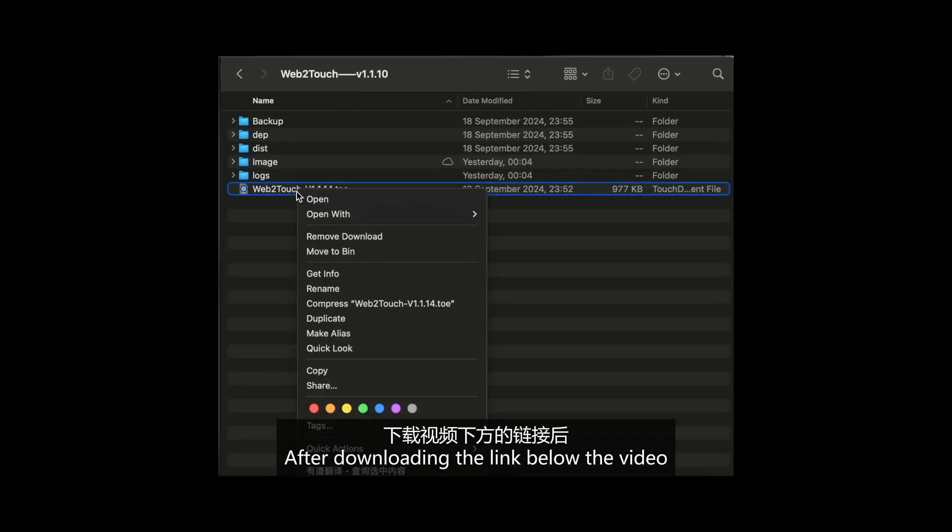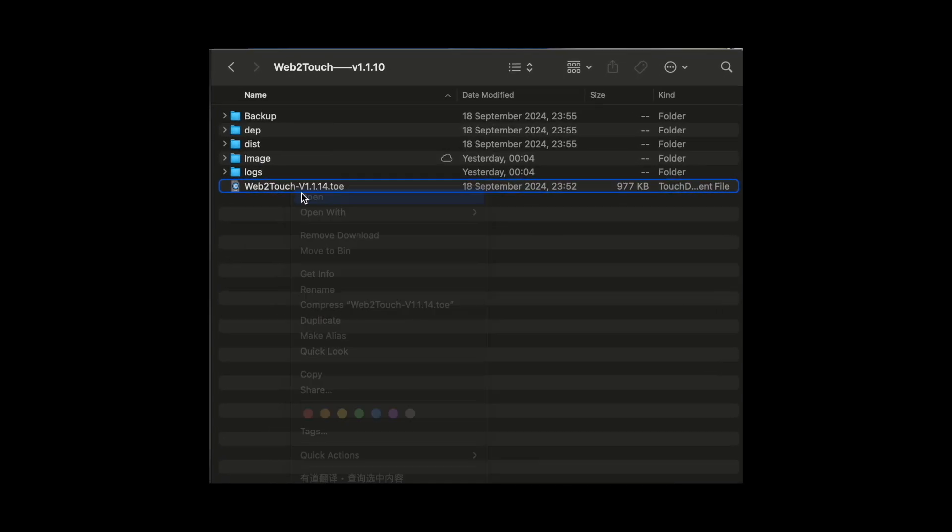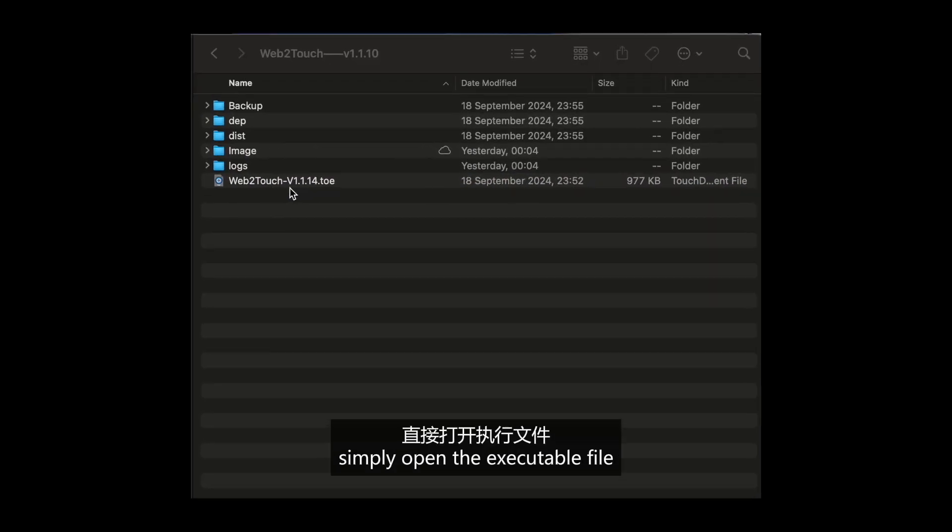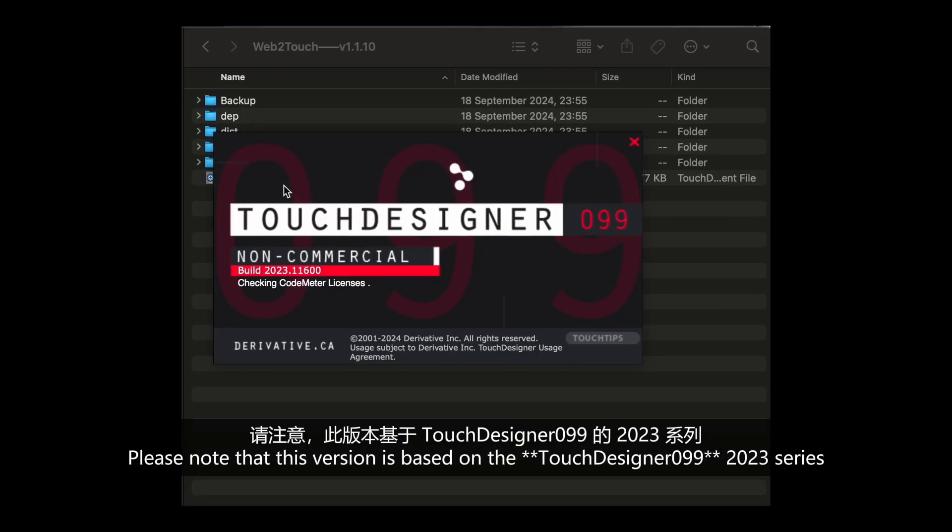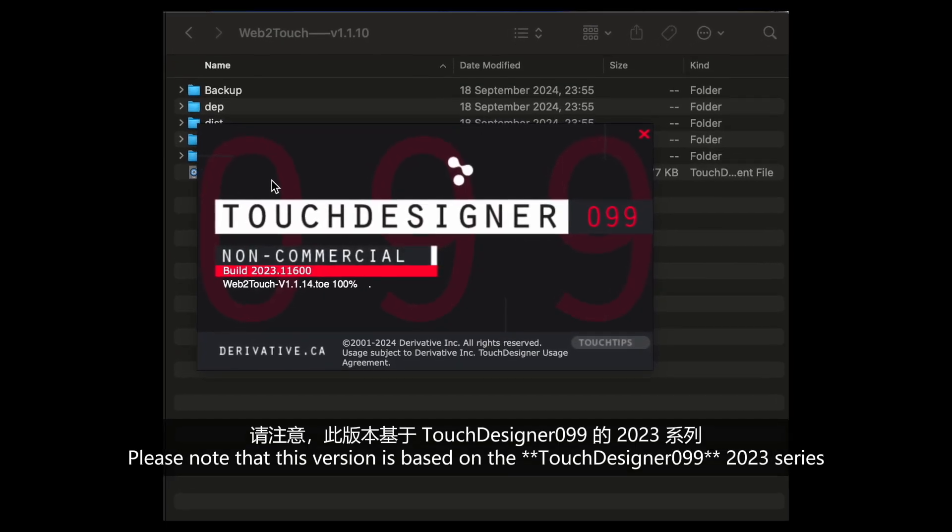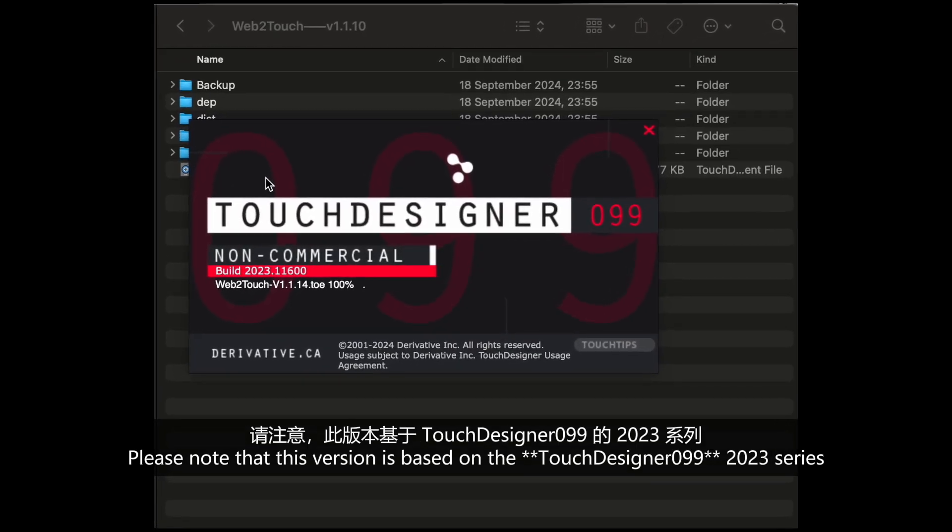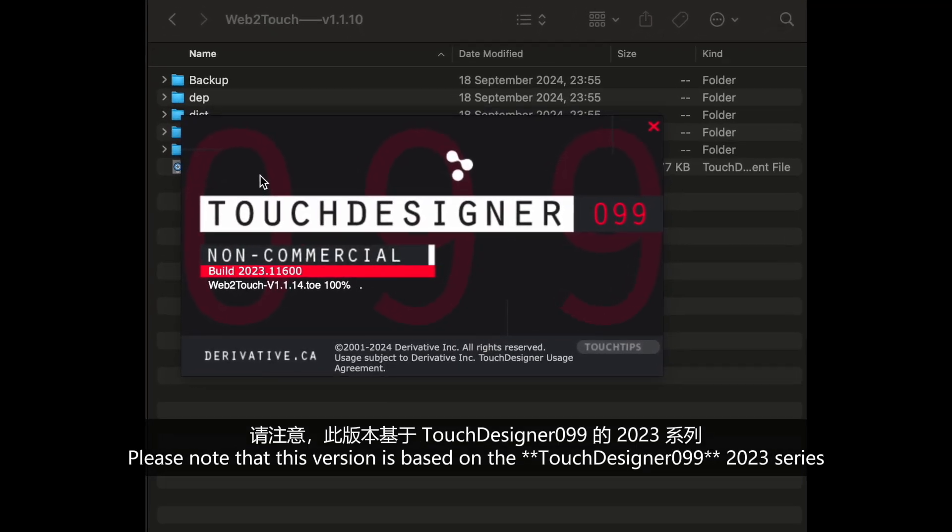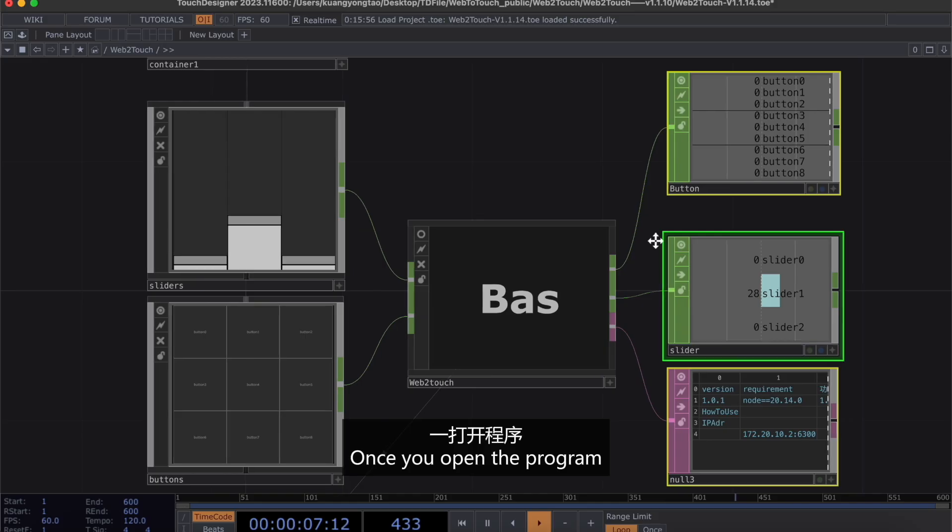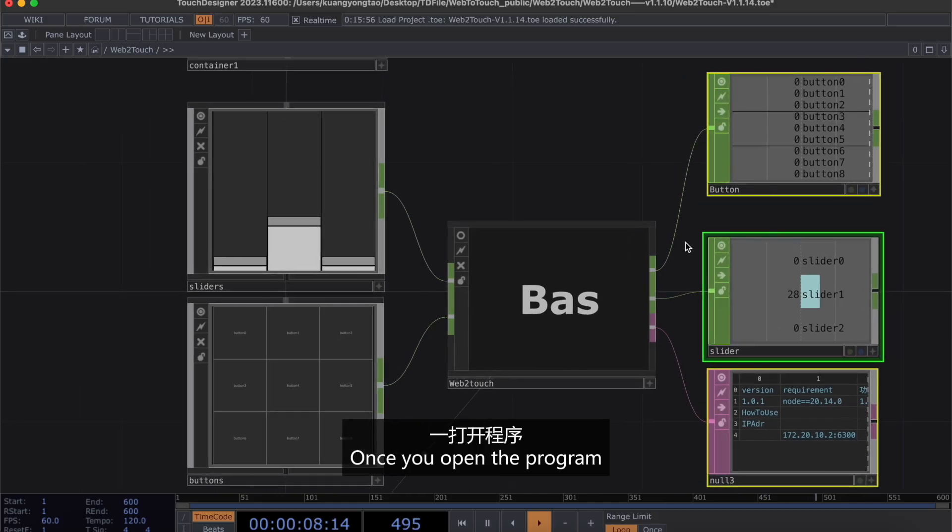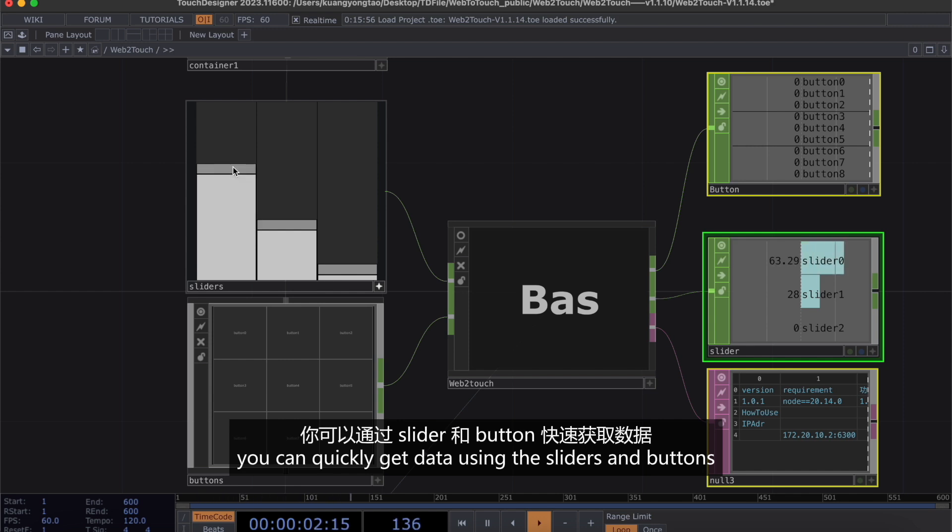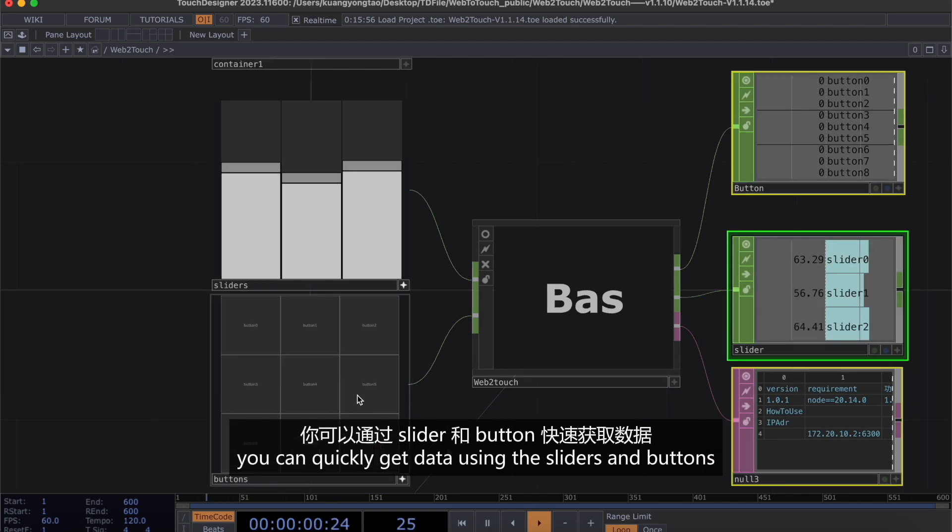After downloading the links below the video, simply open the executive file. Please note that this version is based on TouchDesigner 2023 versions. Once you open the program, you can click Get Data using the slider and buttons.